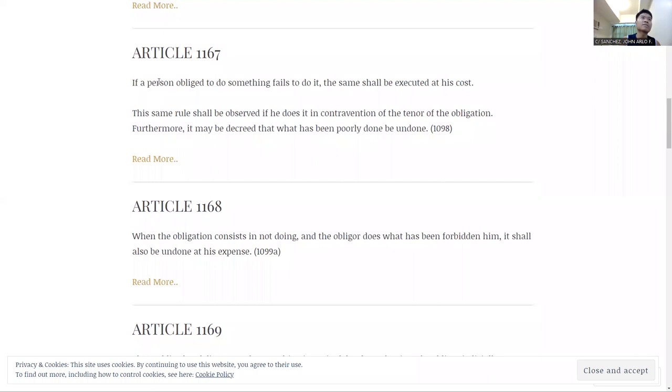So Article 1168 is just like a little brother of 1167. 1167 is about the picture in your head. It's about being lazy. It's about not doing what you're required to do. But Article 1168, it's about being a rebel.